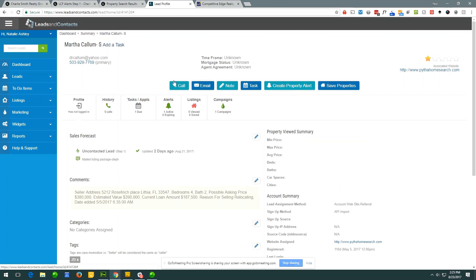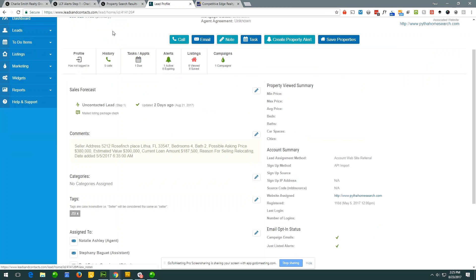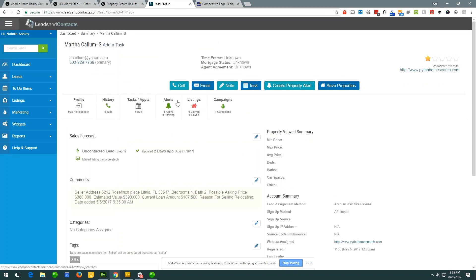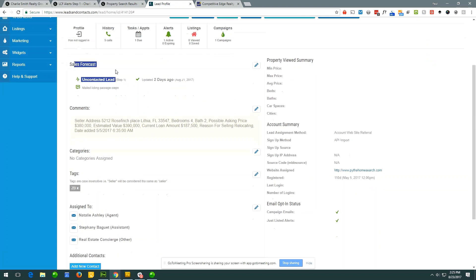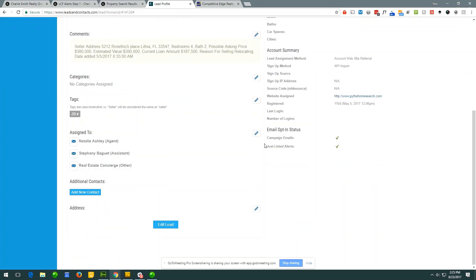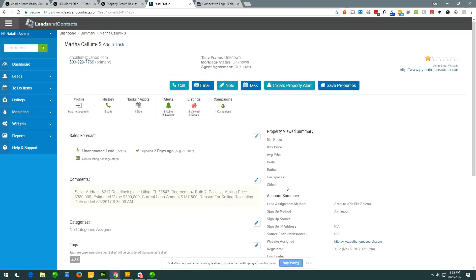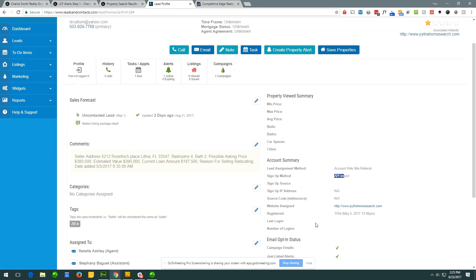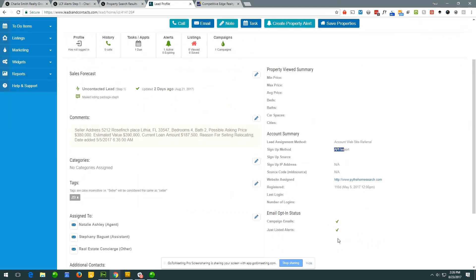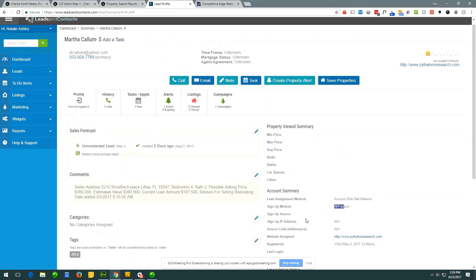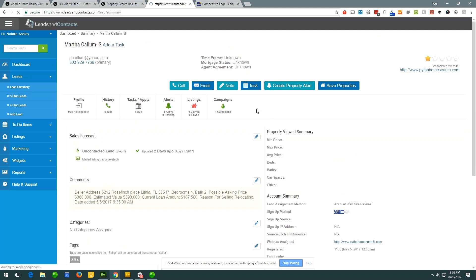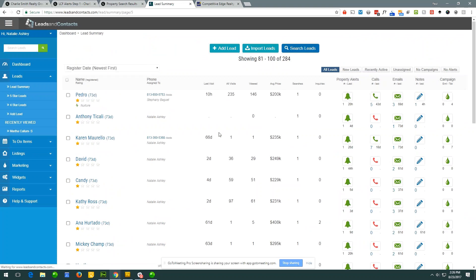Looking at this specific lead, we have various tabs of information organized nicely. The profile tab lets us set a sales forecast, add sticky notes, categorize, add tags, see assignments, and add additional contacts. Most importantly, over here you can see what this lead has been looking at, where they came from, when they signed up, how they signed up, the lead source, when they last logged in, and whether they're opted in or out of emails. Let's find an older lead with more information filled in.